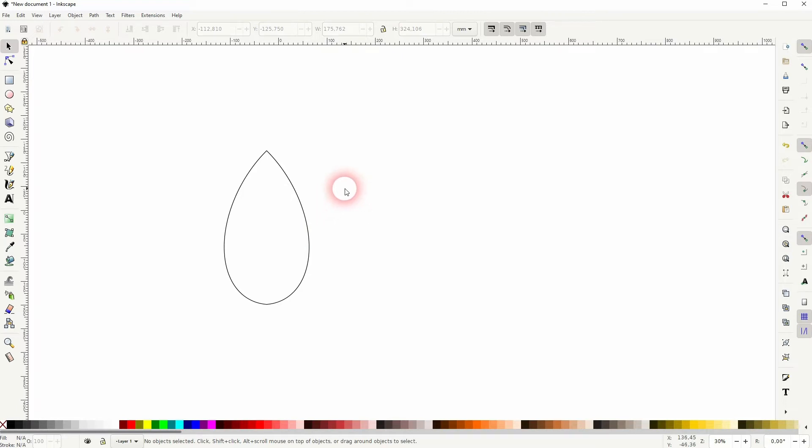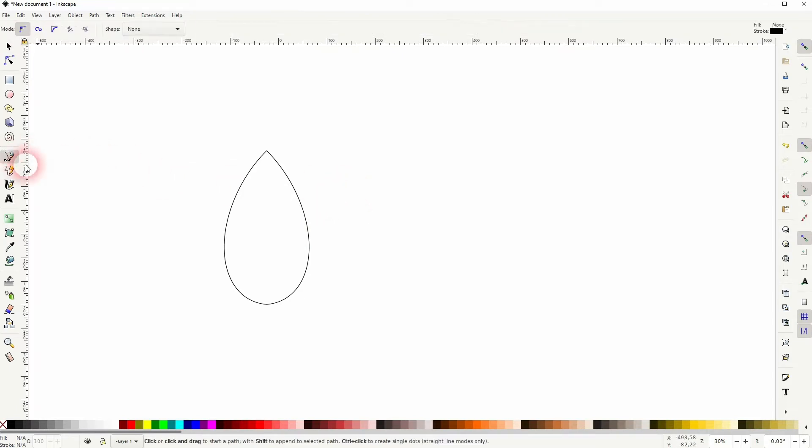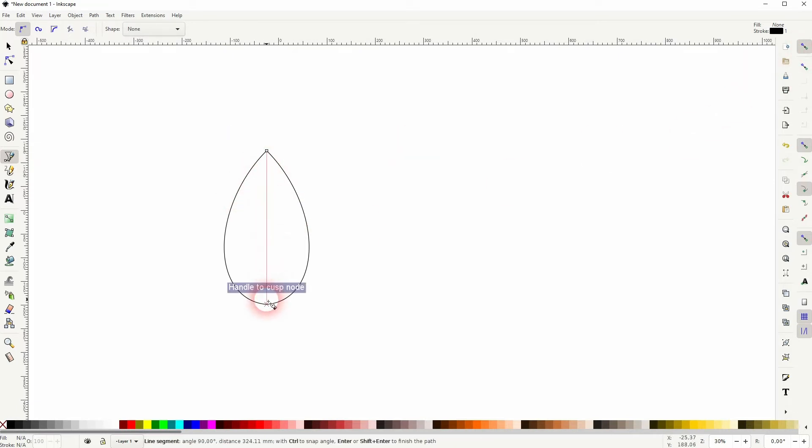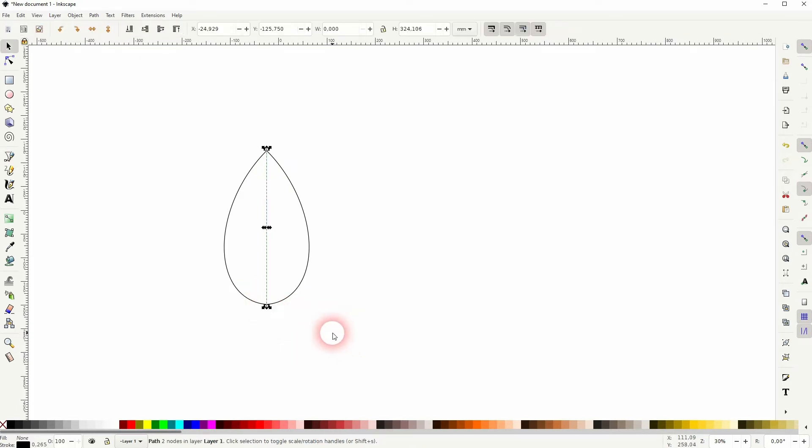Now let us use the Bezier tool and it snaps because I've got the snapping enabled right here. And I just draw this straight line with the left click. Once you're done, you can press S to deselect it, but let us create a curvature at the bottom.